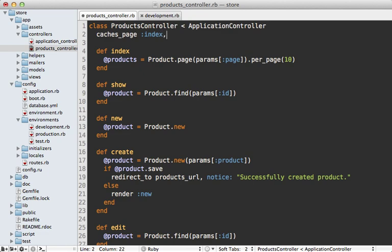You can list as many actions as you want here as well, so we could say we want to cache the show action as well, which displays an individual product.